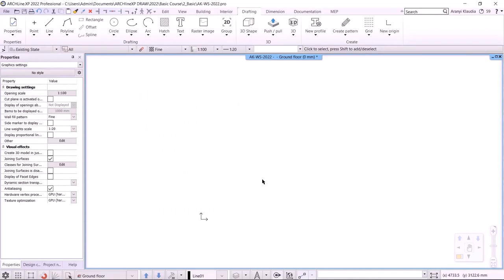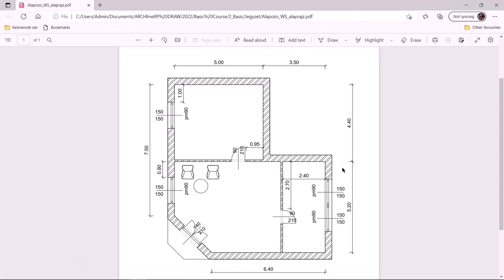In the previous workshop, I introduced you to the compact method of ArchlineXP — the room maker. In today's presentation, I will show you the detailed method. First, let's look at the PDF file of the floor plan that I'm going to edit. Starting from this point, we draw walls.